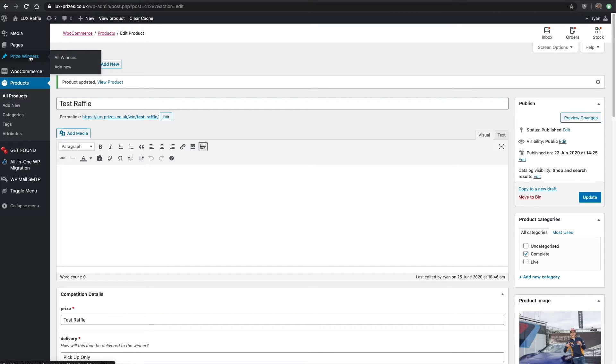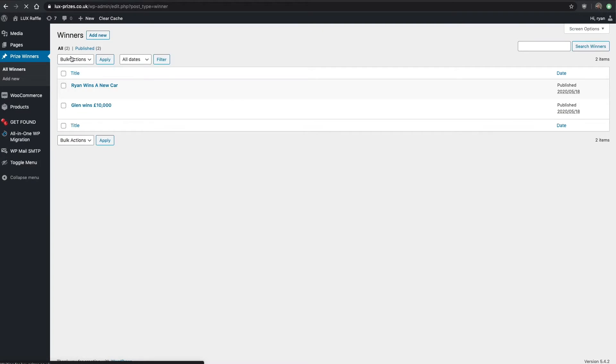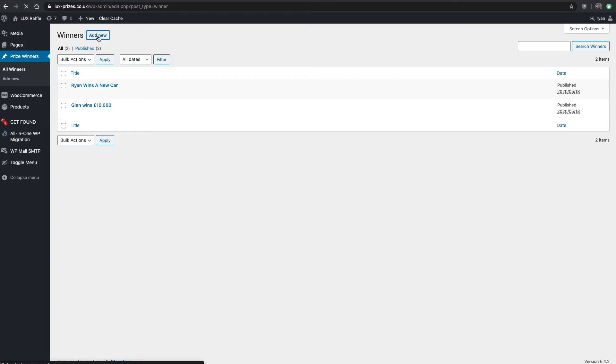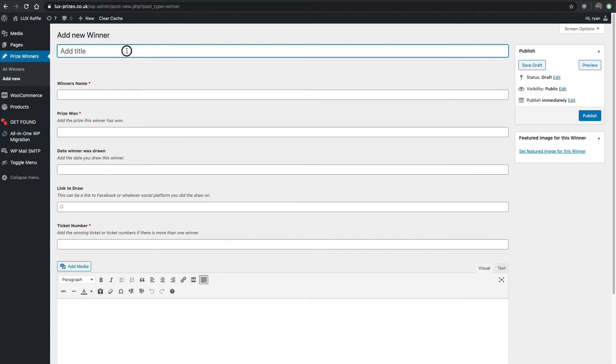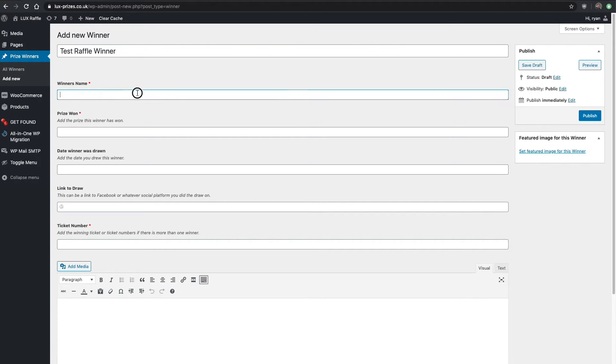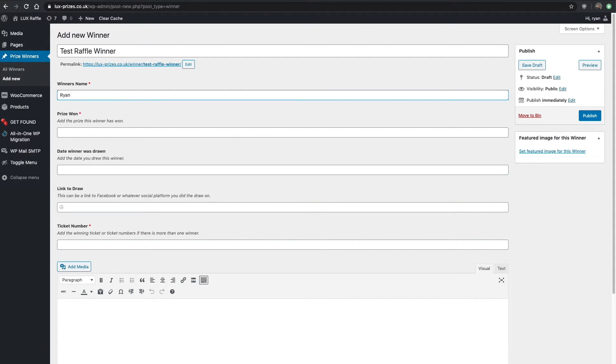You can see all winners here. There's two winners already, I showed you those before. We'll go ahead and add new. Test raffle winner, the winner was Ryan.